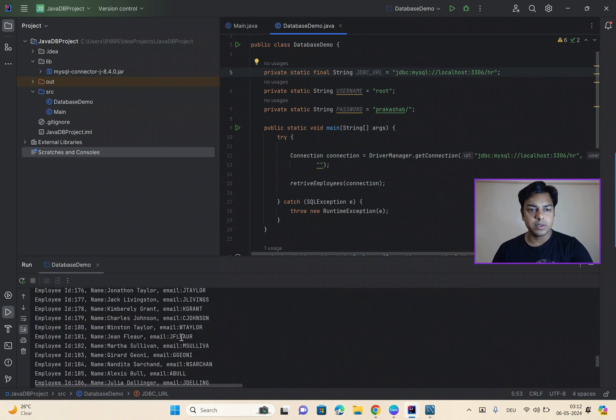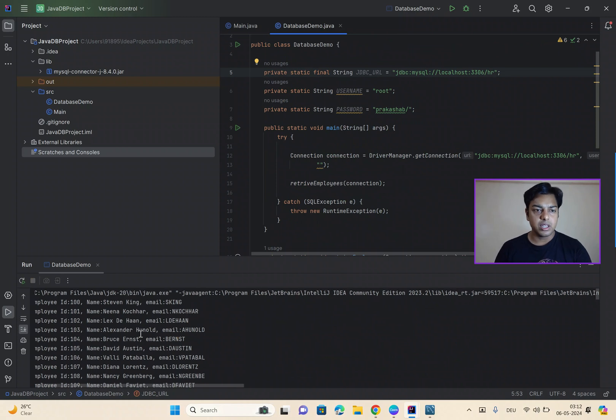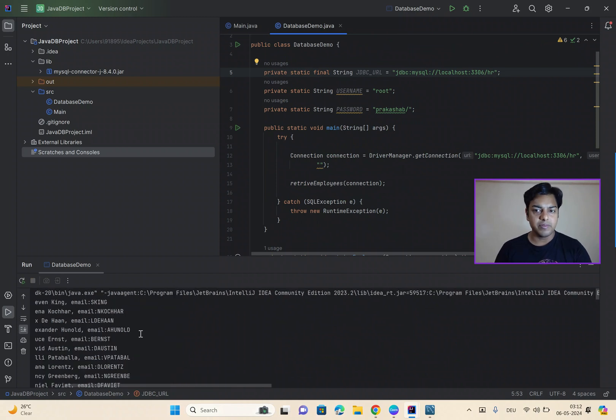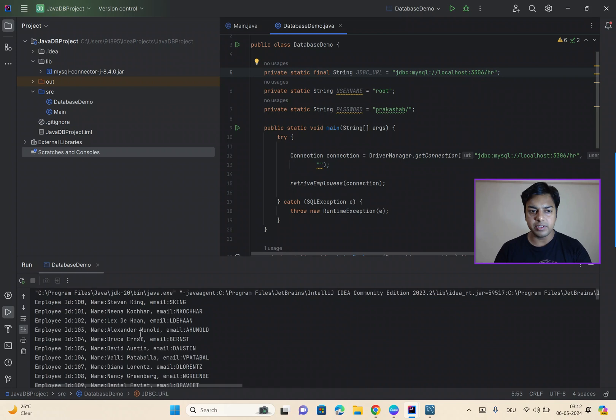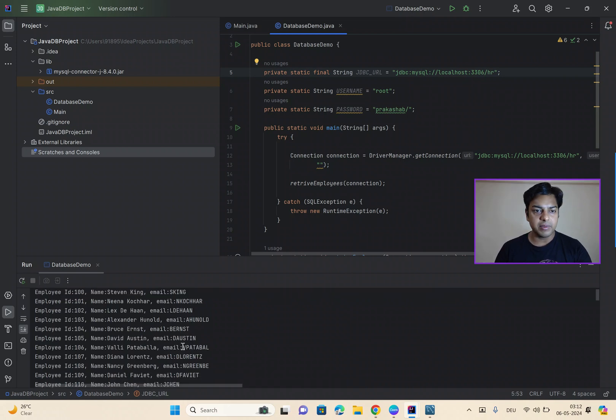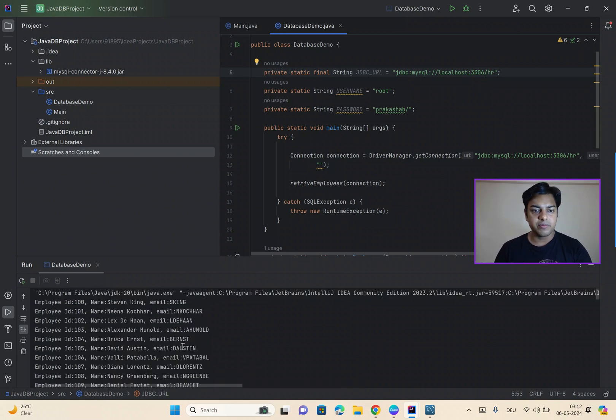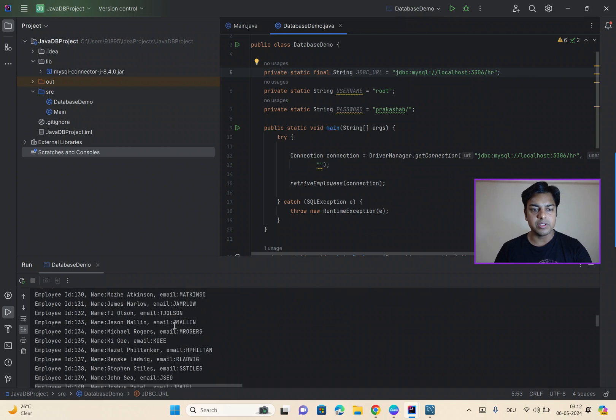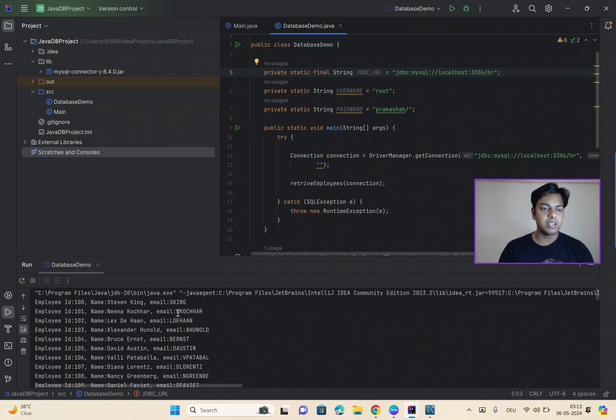So, as you can see in the results, in the console, we have data, employee name and email. So, we are easily able to work with this. So, we are able to get data from the database.